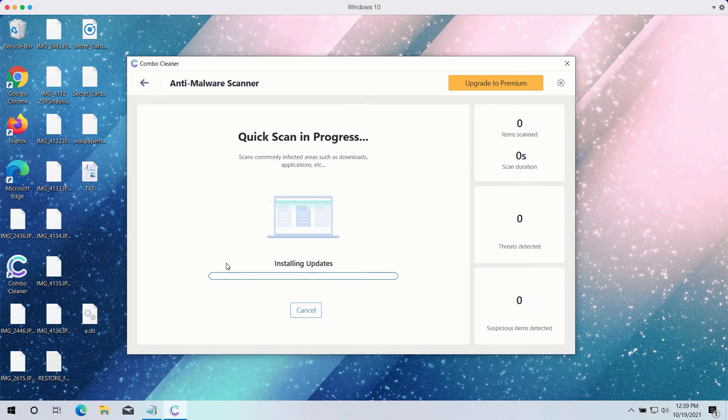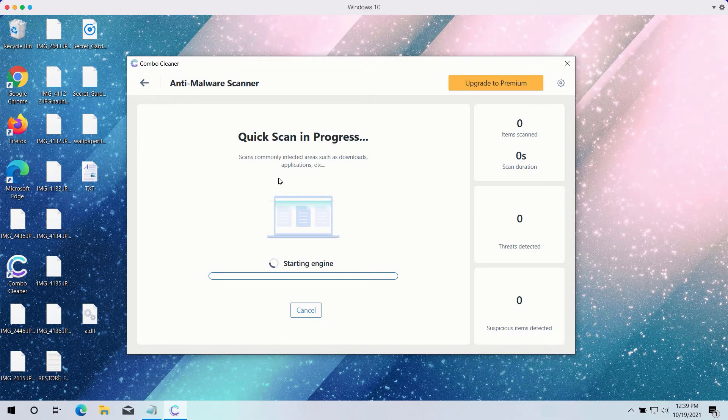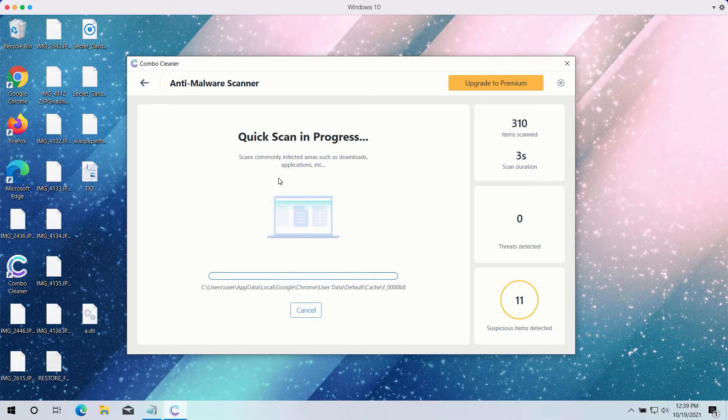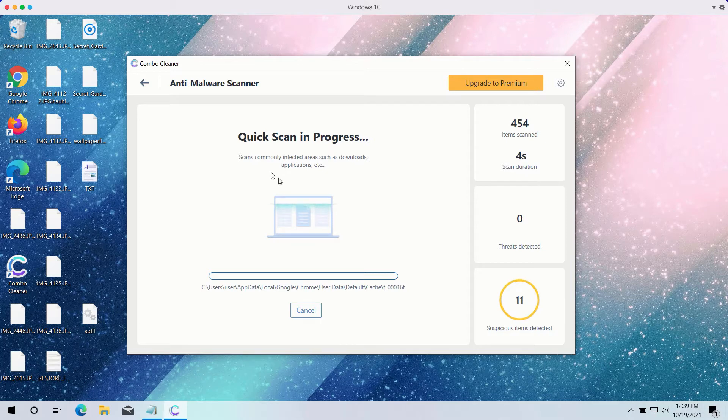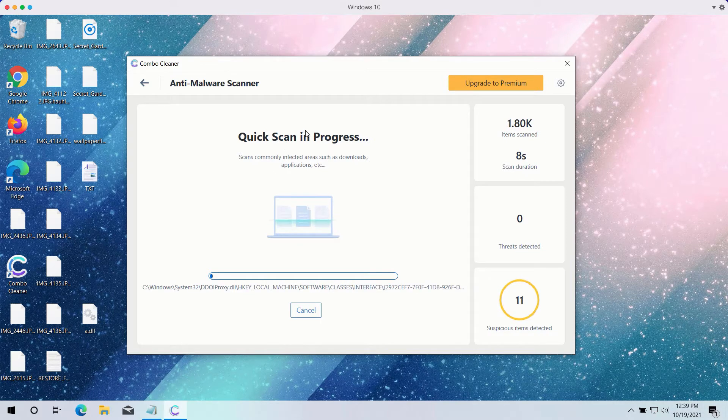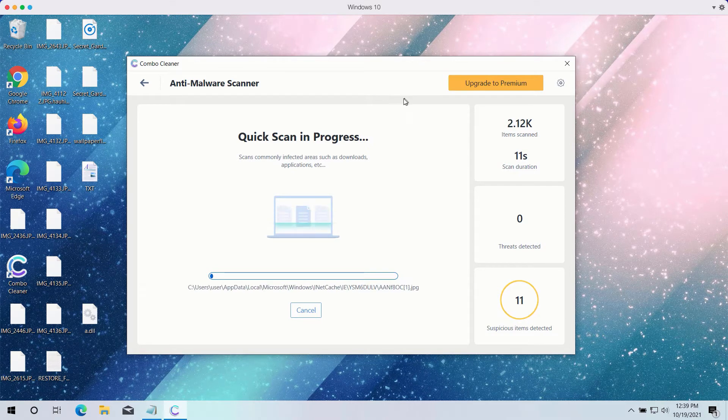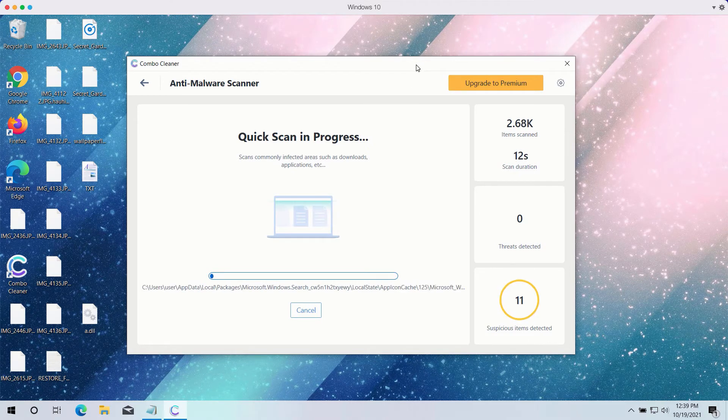Click on the start scan button to begin the detailed investigation of your computer. The quick scan will be in progress and it may take a while until the quick scan is completed.